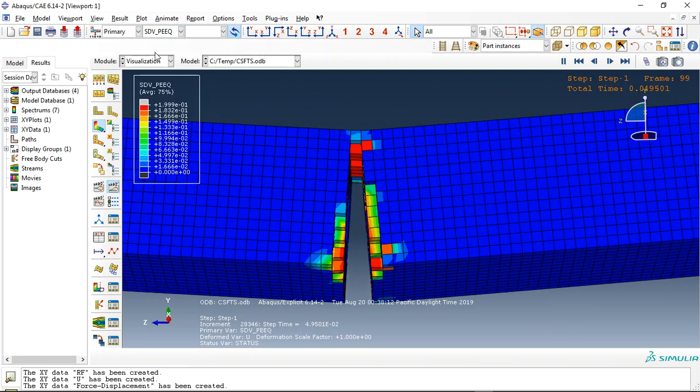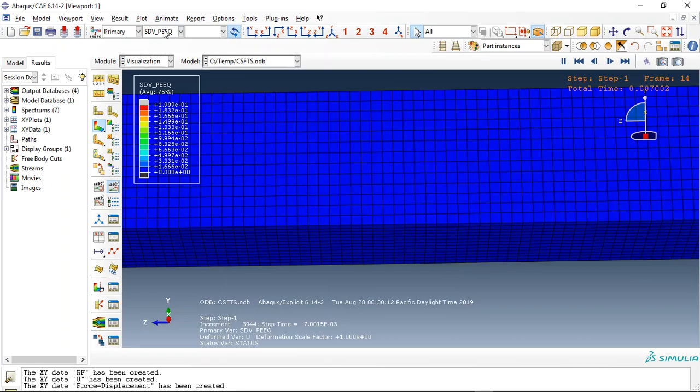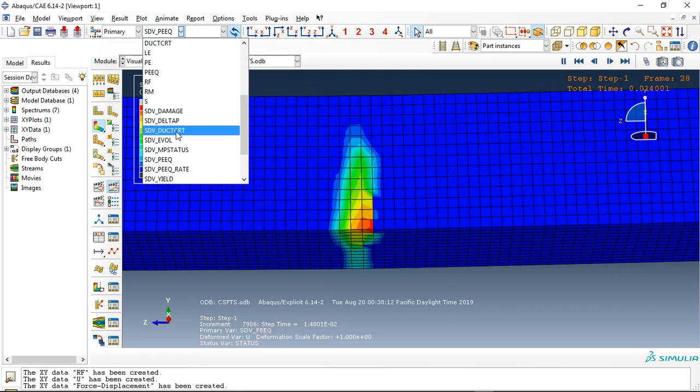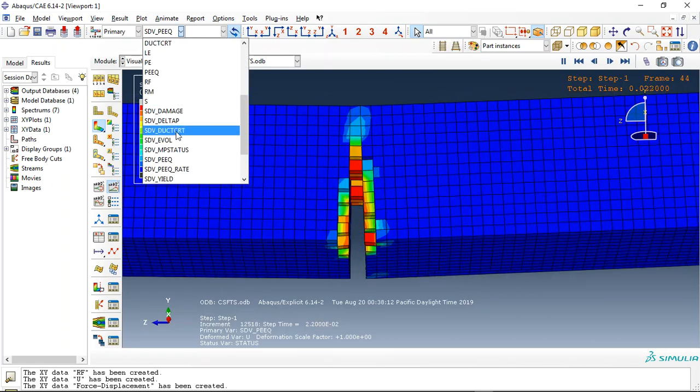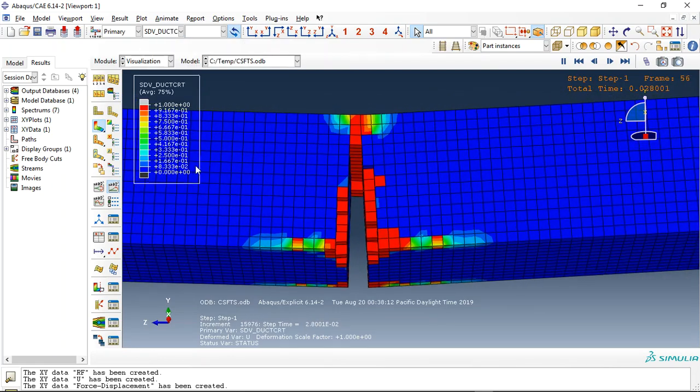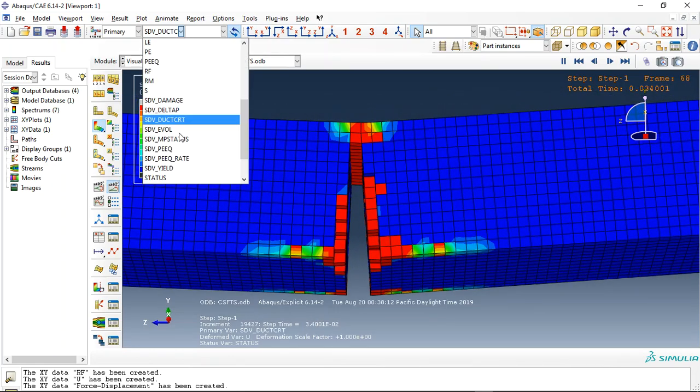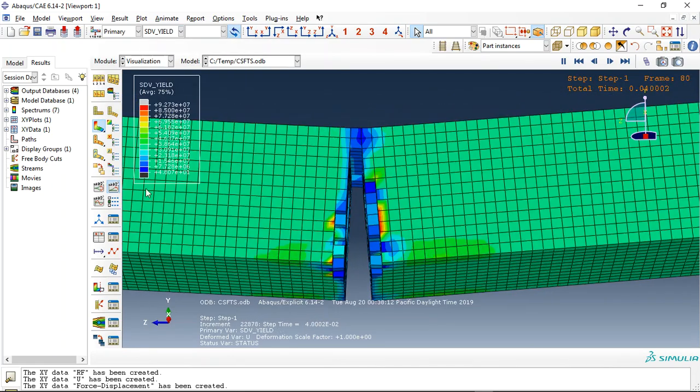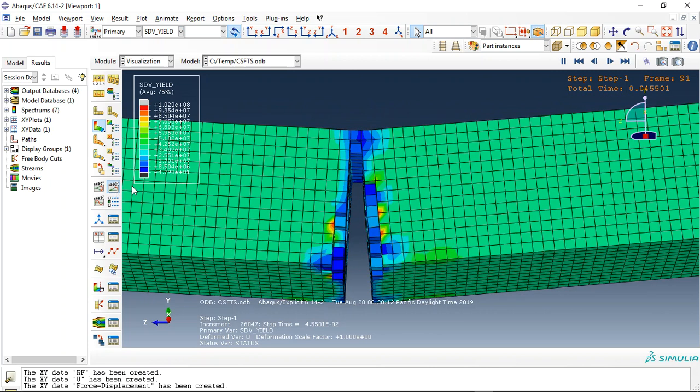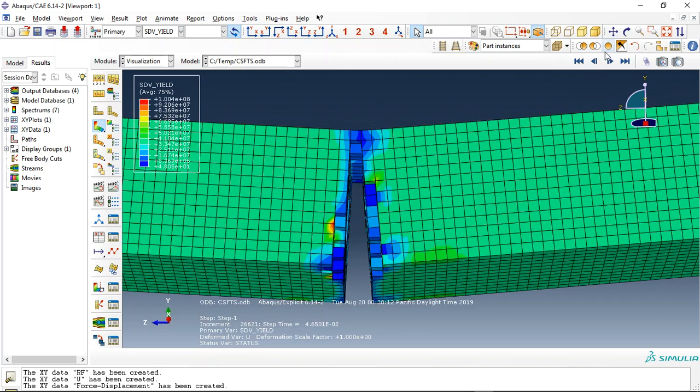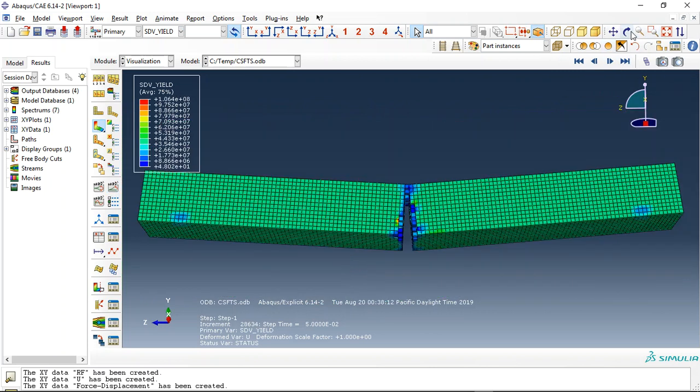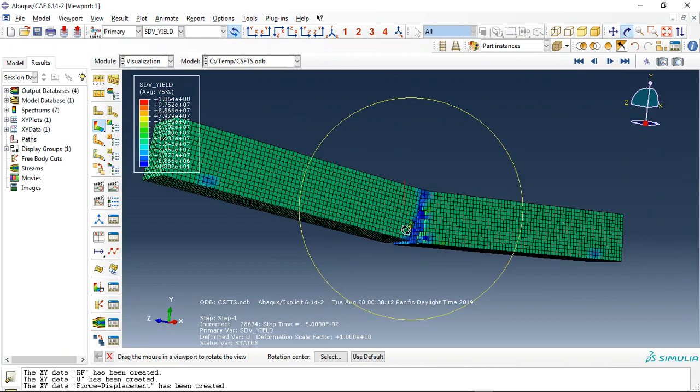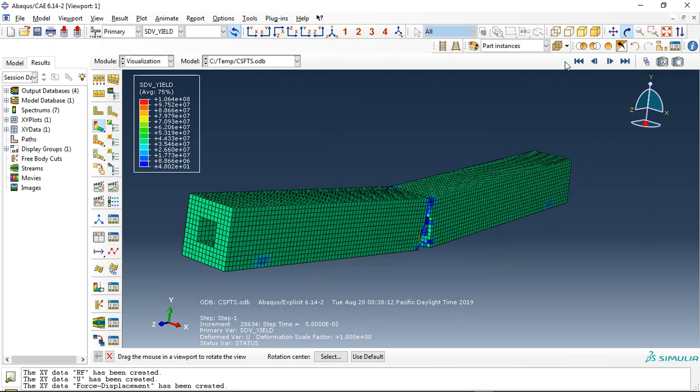Or plastic strain. Or ductile damage criteria. Or yield criteria. Okay. This is the result for the concrete.